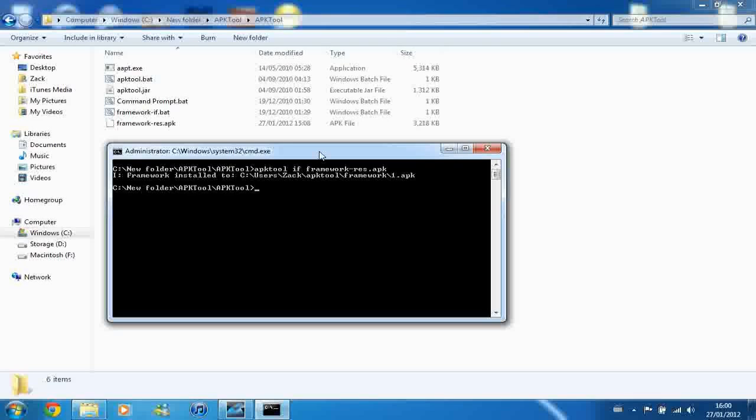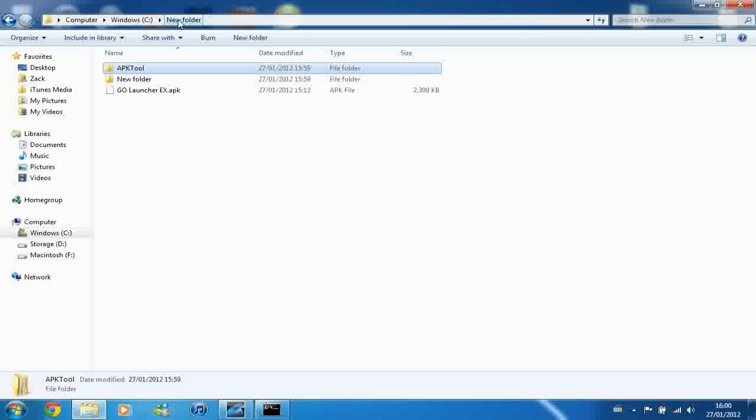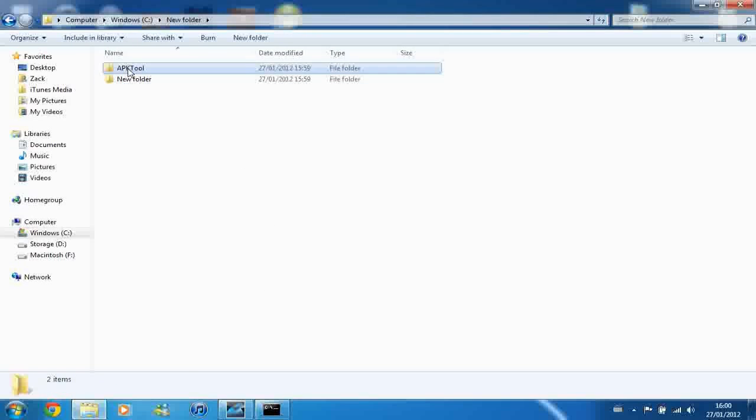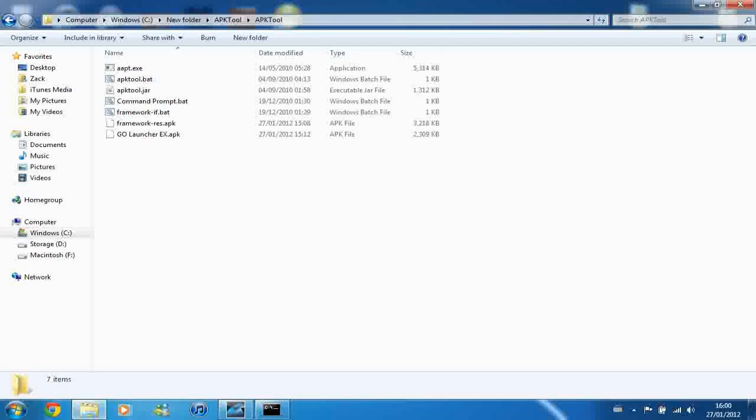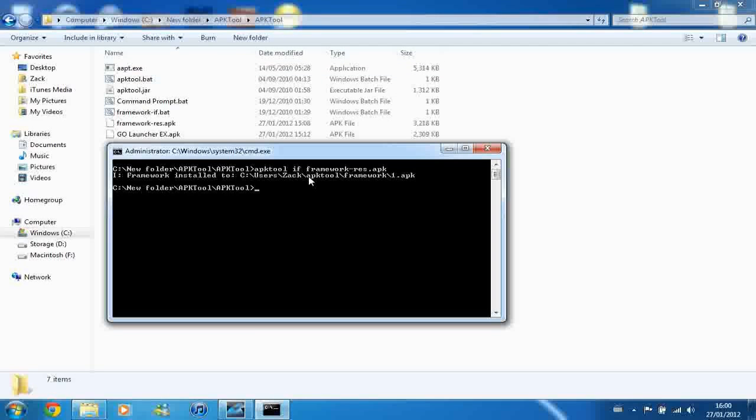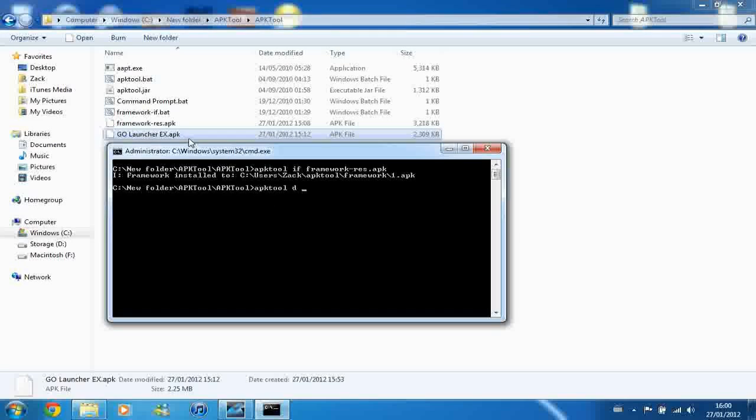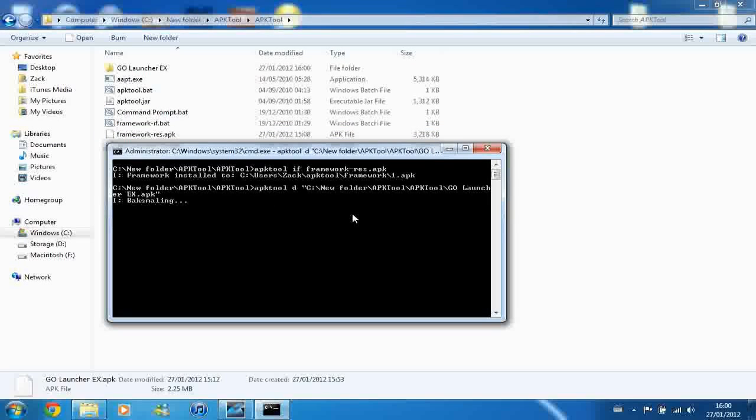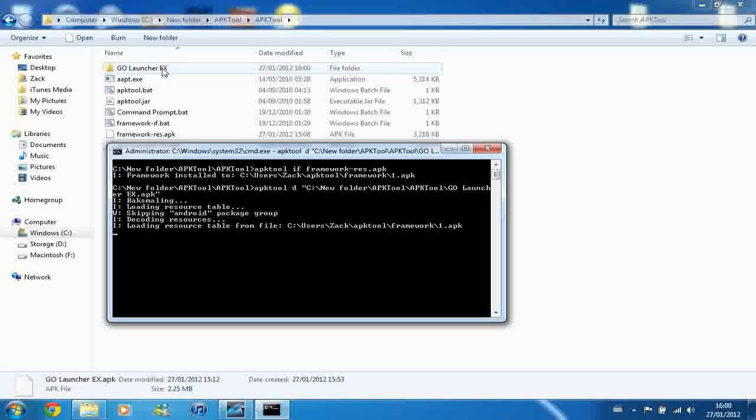And all you need to do now is just go back to your main folder without closing command window. And copy your APK file into the APK tool folder. And you want to type in APK tool D and then the name of your APK file. Or you can just drag in your APK file. And press enter. And you'll see a folder be created at the top of your screen or the top of the folder you're in. And just wait for that to finish. And there we go.